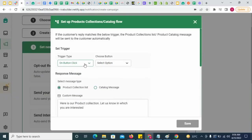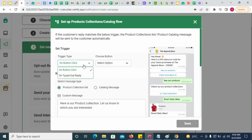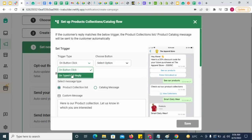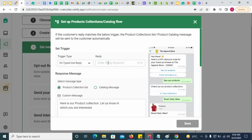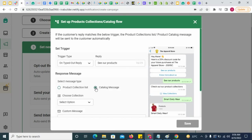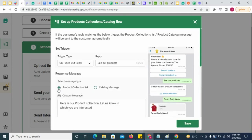click here and select a trigger. This trigger could be a button clicked by the customer or a free form typed reply from him. As soon as the trigger is received, you can configure a product collection list or a product catalog message to be sent immediately.